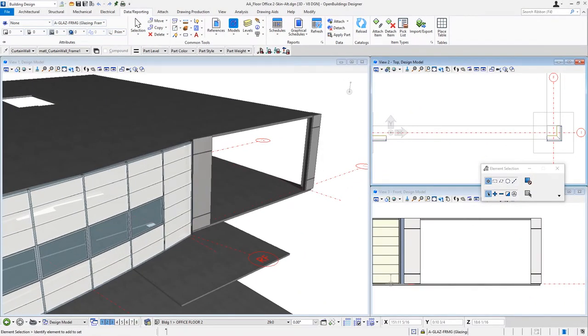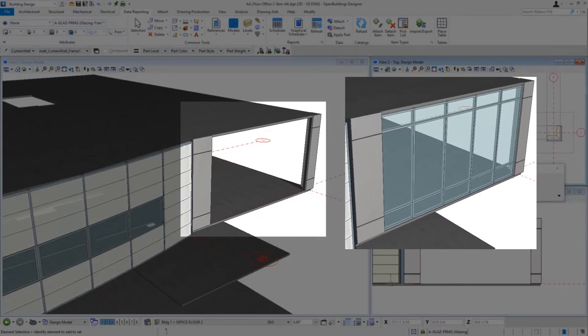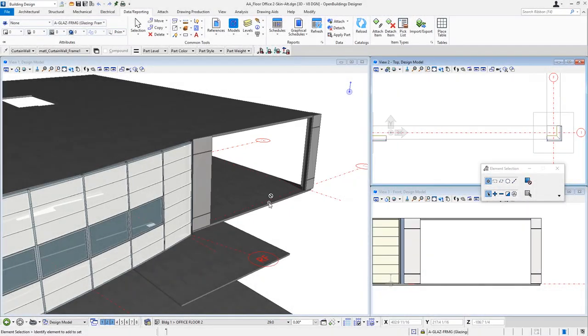I'm Mary Chibb with Bentley Systems. Today I want to show you how to create a window wall using the curtain wall tool. A window wall system is a glass and metal framing system that spans from slab to slab, may employ a floor slab edge cover, and it's commonly used to mimic the look of a curtain wall system. These can easily be created using the curtain wall tool in Open Buildings Designer.